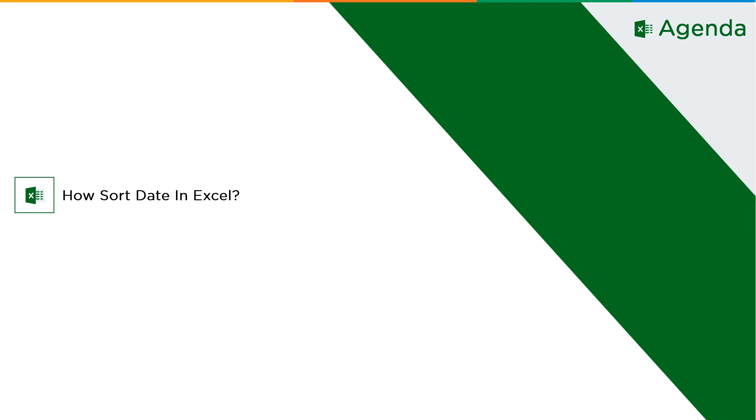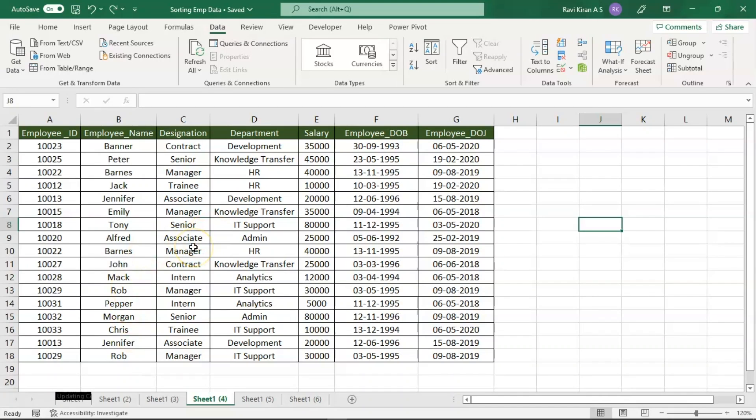Now without further ado, let's get started with our one-point agenda: how to sort dates in Excel.